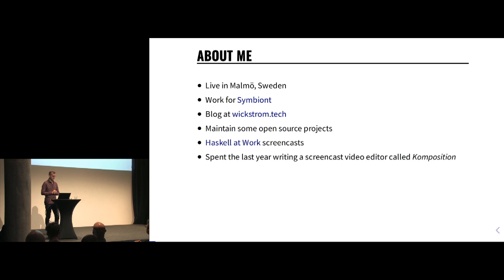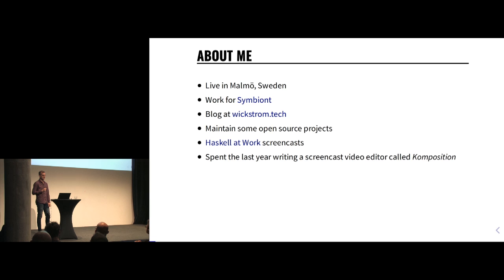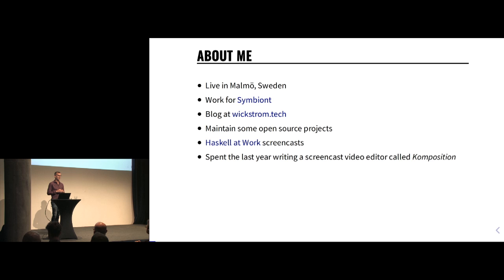I work for a company in the U.S. called Symbiont — they're in New York, so I work remotely for them. I write blog posts and articles on my website, do some open source project maintenance, and I record screencasts at a site called Haskell at Work. I spent the last year writing a screencast video editor for editing my screencasts. It's been about one year since Flatmap, so it's fun to be back here and talk about this.